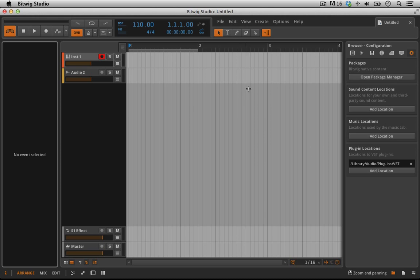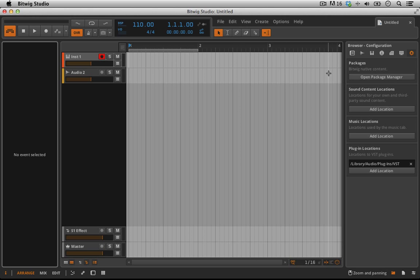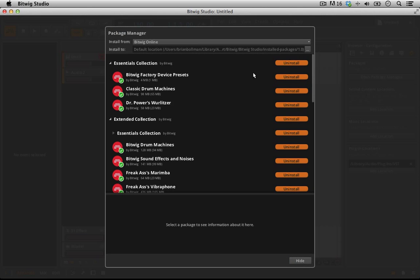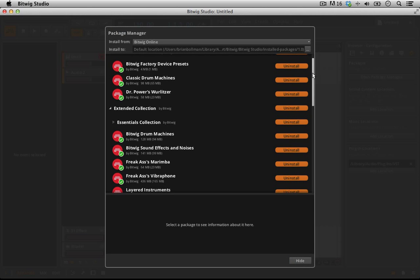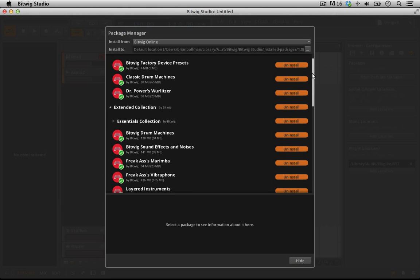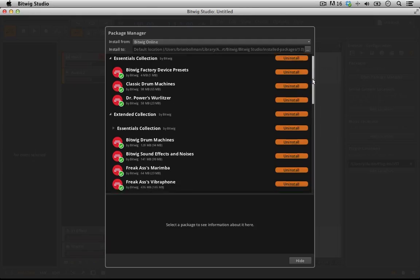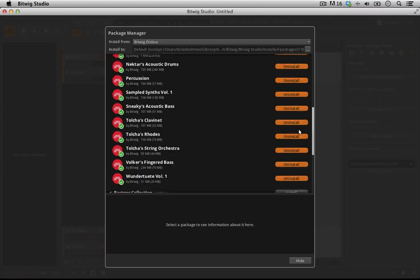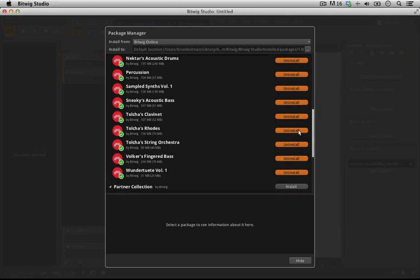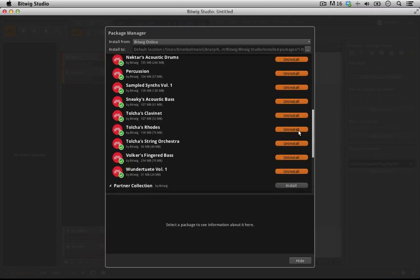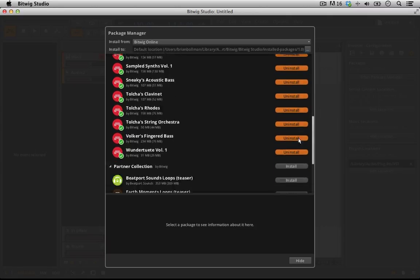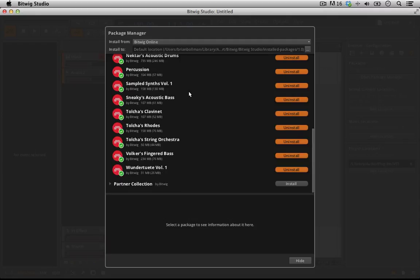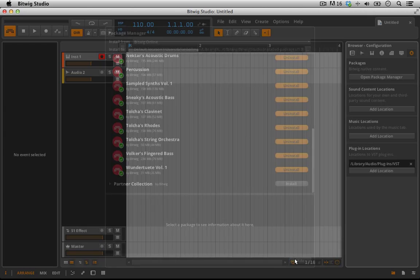So first and foremost, since the last time we were together, I've downloaded all the additional packages that come with Bitwig, so the Essentials Collection and the Extended Collection. For now we're going to ignore the Partner Collections but we'll be coming back to that pretty soon in a later video.